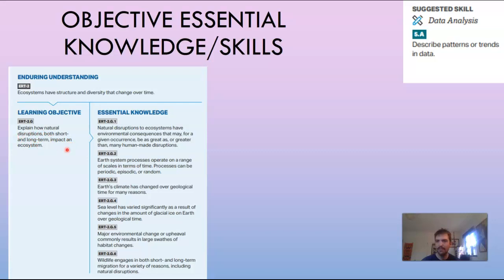The essential knowledge is listed here, so go ahead and pause the video and read those so that you know what you really need to know. The suggested skill is data analysis — describing patterns or trends in data — which you will do at the end of this video.